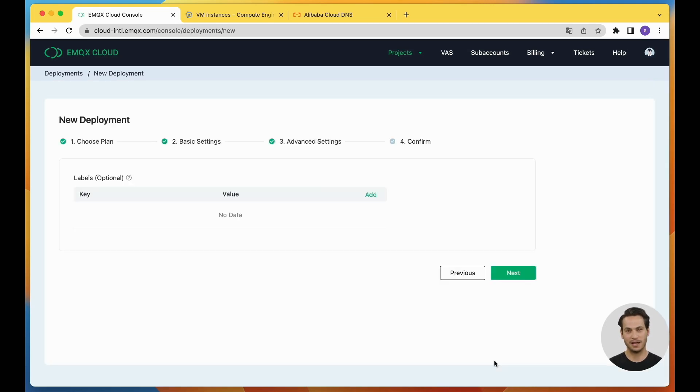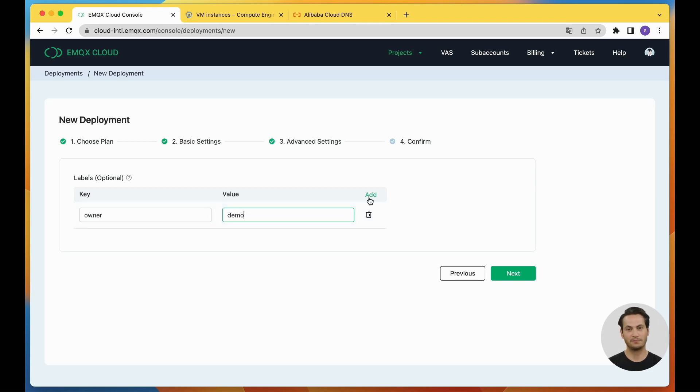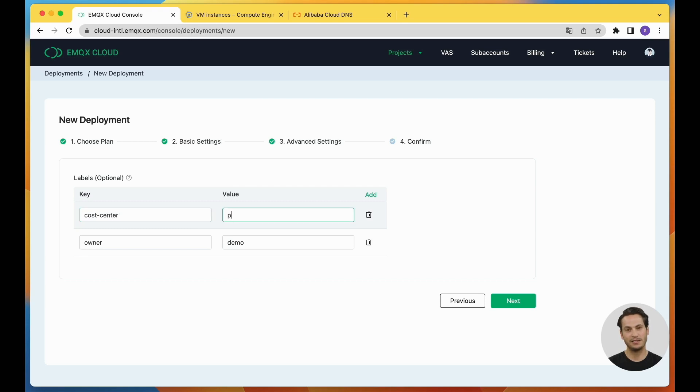In this step, you can add cloud resource labels according to your needs, which will help with the identification and management of created cloud resources. For example, you can fill in the resource owner and add a cost center like the product department. Click Next to proceed to the confirmation page.